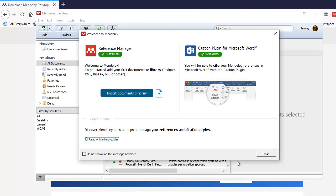Once you log on, there'll be a Welcome to Mendeley screen. It'll allow you to import documents to your library if you want to. If you have Microsoft Word, I recommend that you install the citation plugin. If it wasn't installed, it would give you an install button.